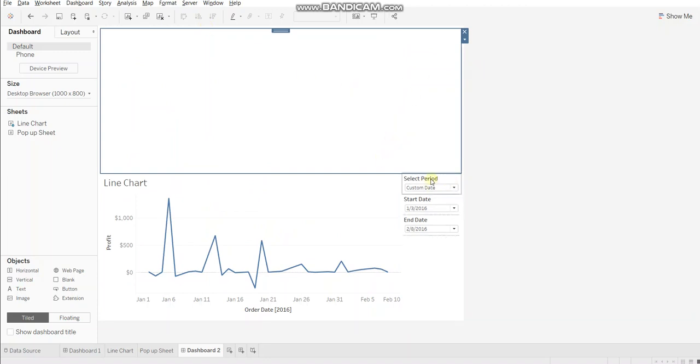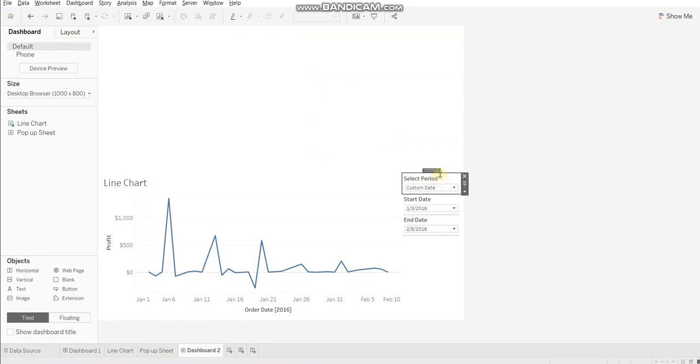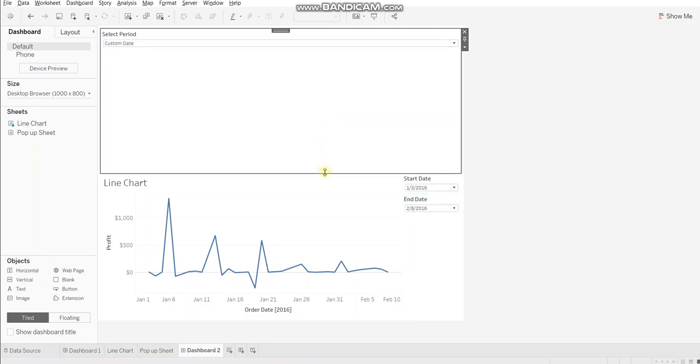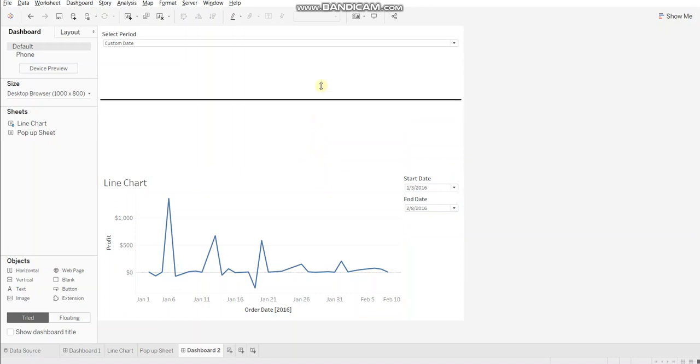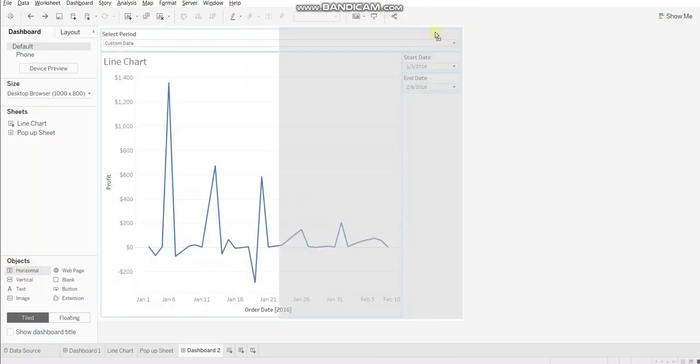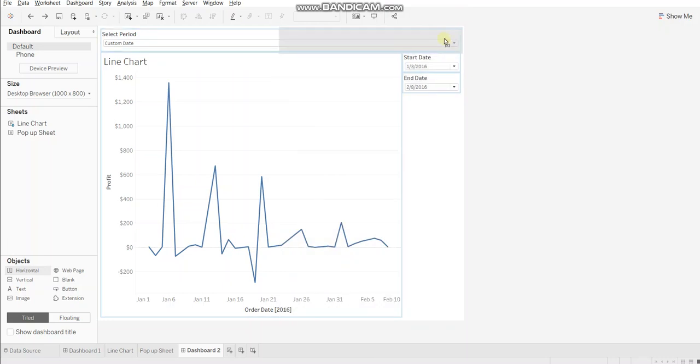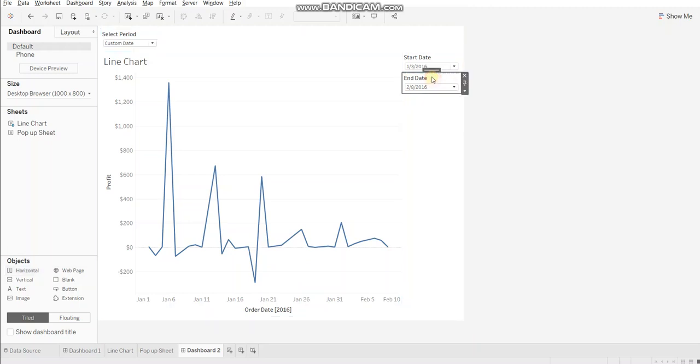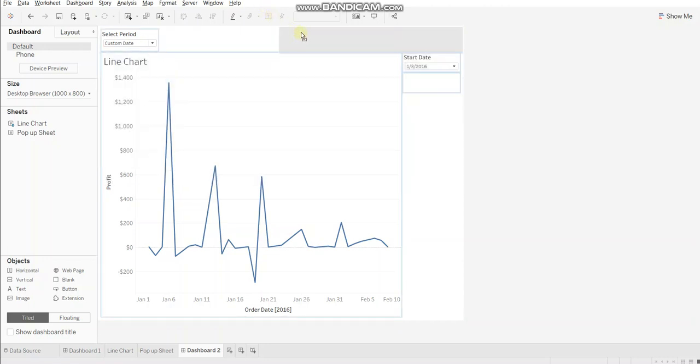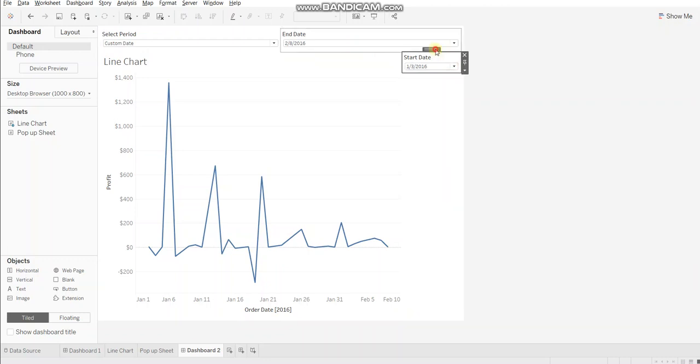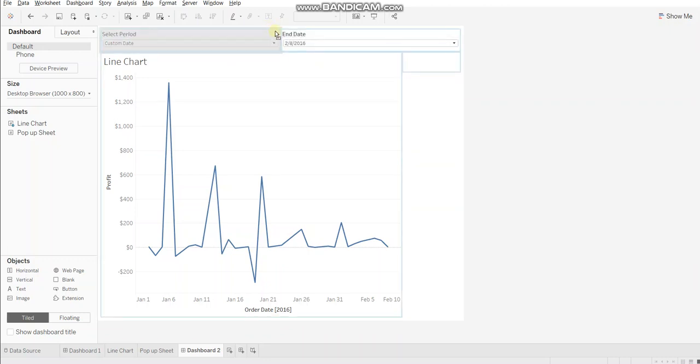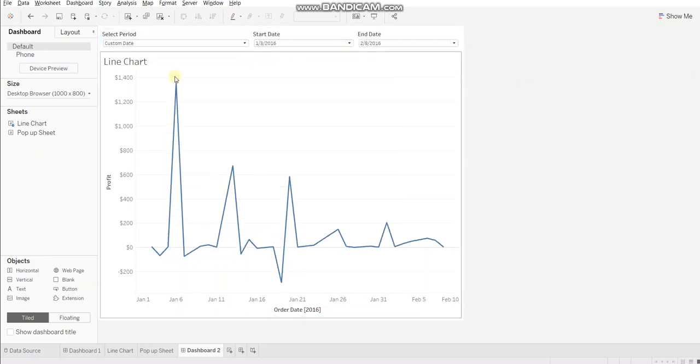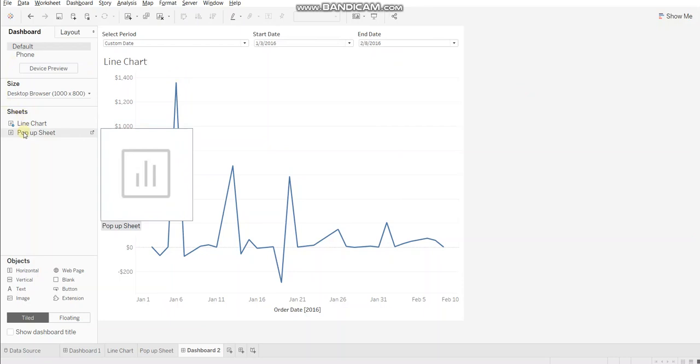Now bring select period over this container. Let's reduce the size. Now we'll use another horizontal container. This container will reside within this already existing horizontal container. Drop this only when you see this gray mark. Now we'll bring start date before end date. Drop this only when you see this gray mark.